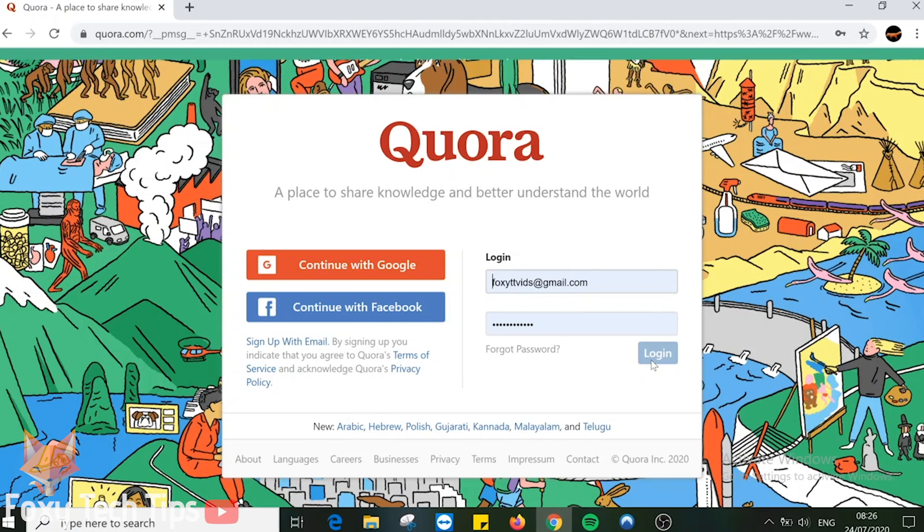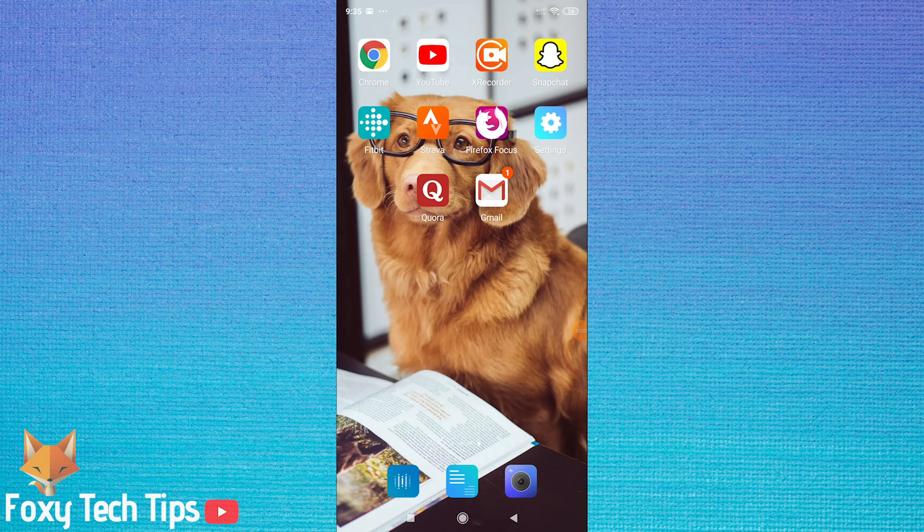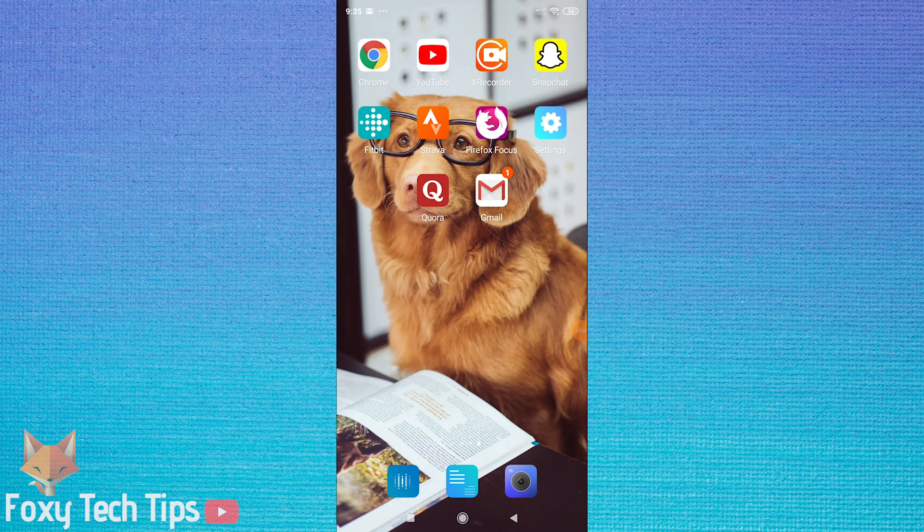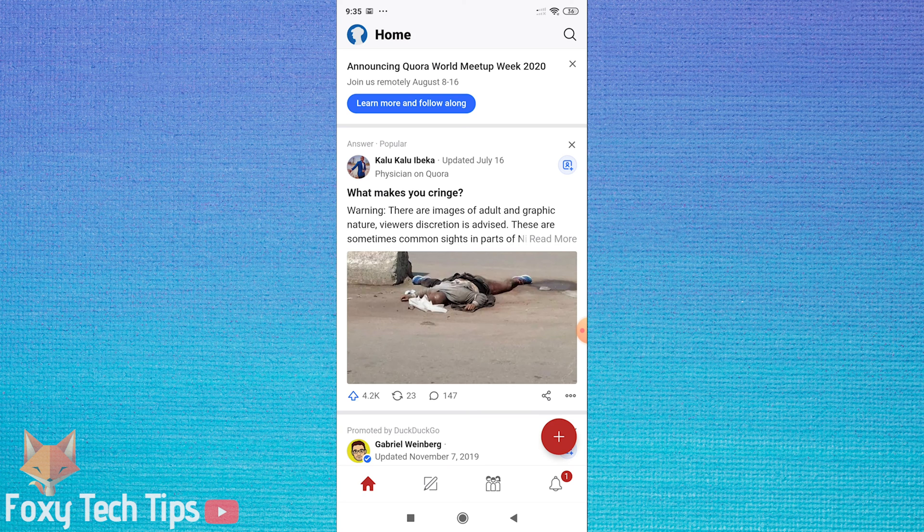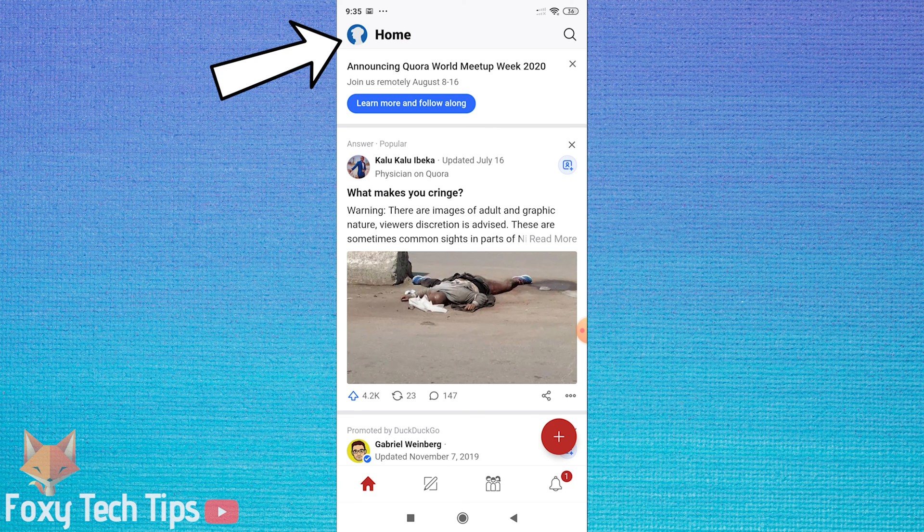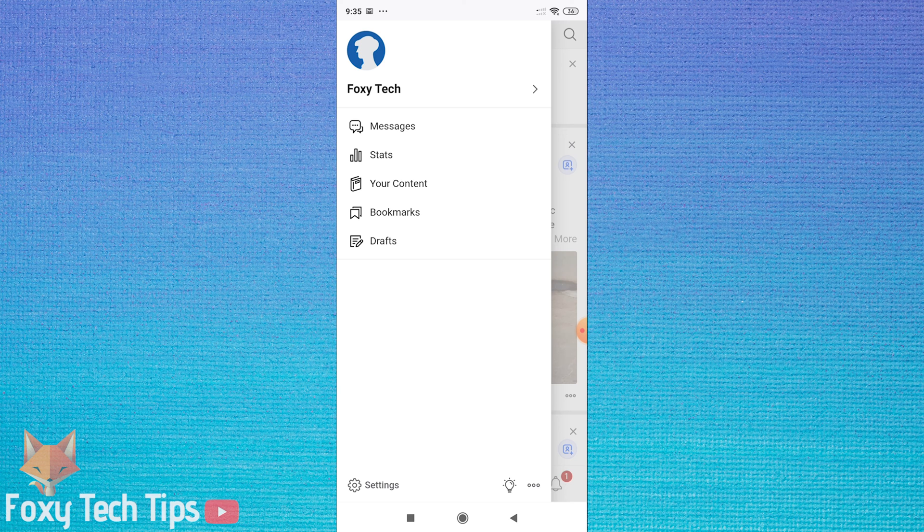I will now show you how to delete your Quora account on the mobile app. Open up the Quora app and make sure you are logged in to your account. Tap on the user icon from the top left corner of the homepage. Tap on settings at the bottom.